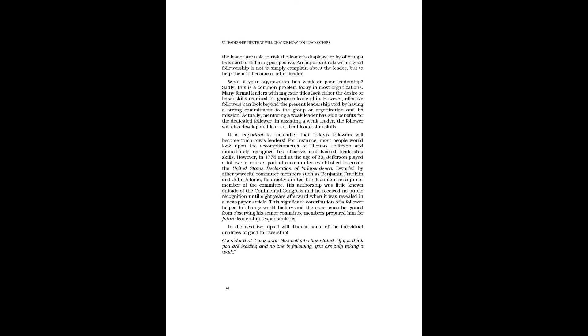This significant contribution of a follower helped to change world history, and the experience he gained from observing his senior committee members prepared him for future leadership responsibilities. In the next two tips, I will discuss some of the individual qualities of good followership.